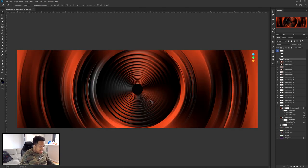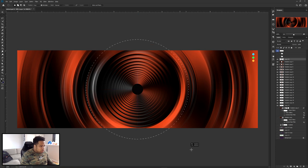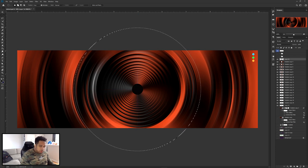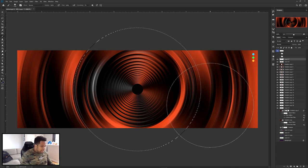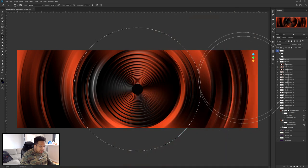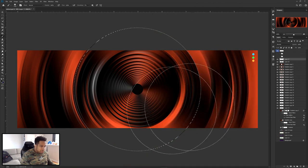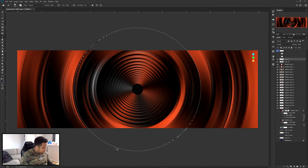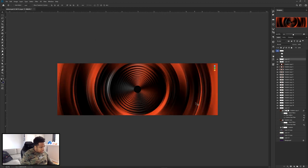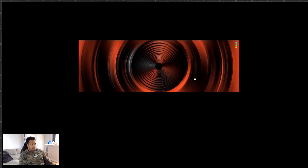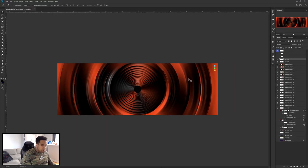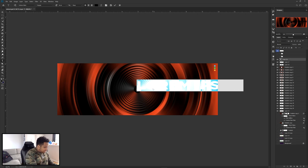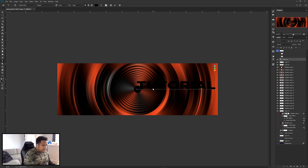If you want to do it again, use the Ellipse tool, find the middle, make it as big as you want on a new layer, same black, and repeat on both sides — and you get yourself a pretty freaking cool look.